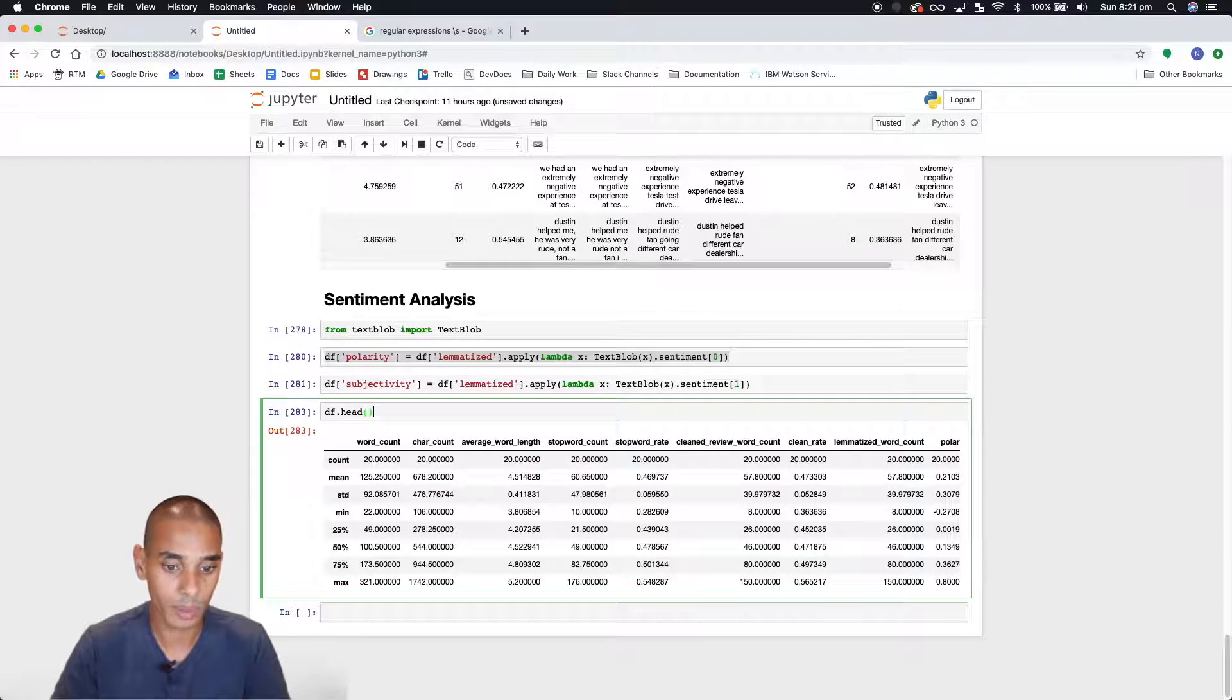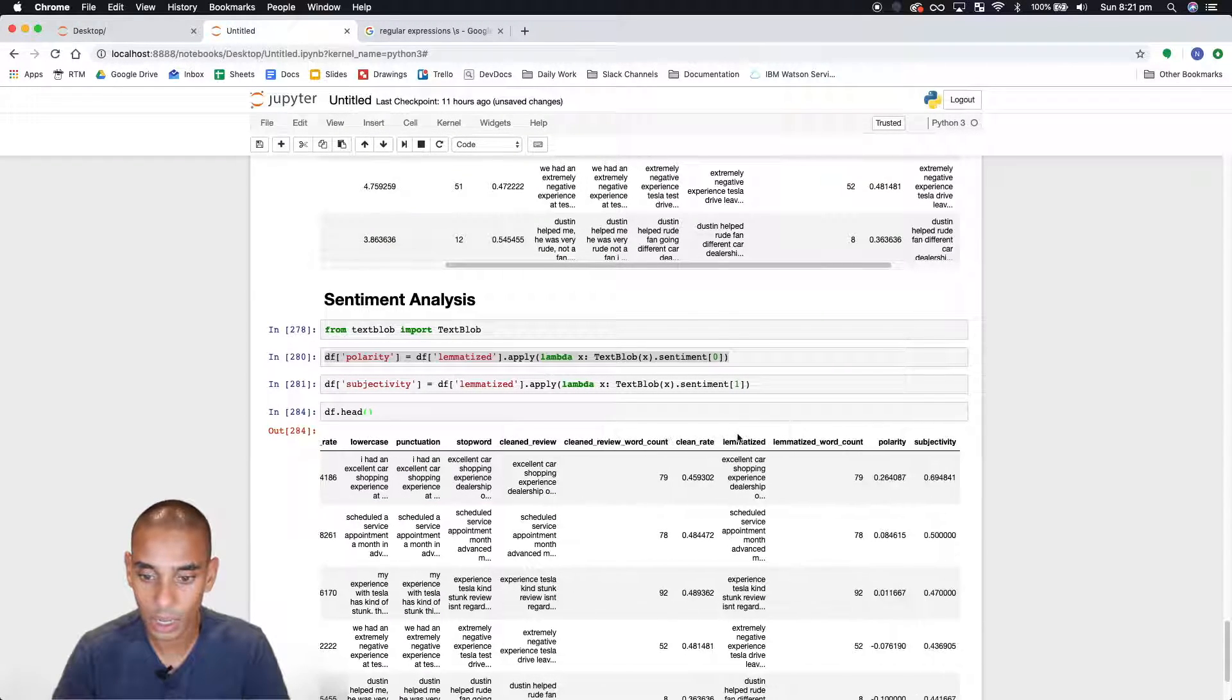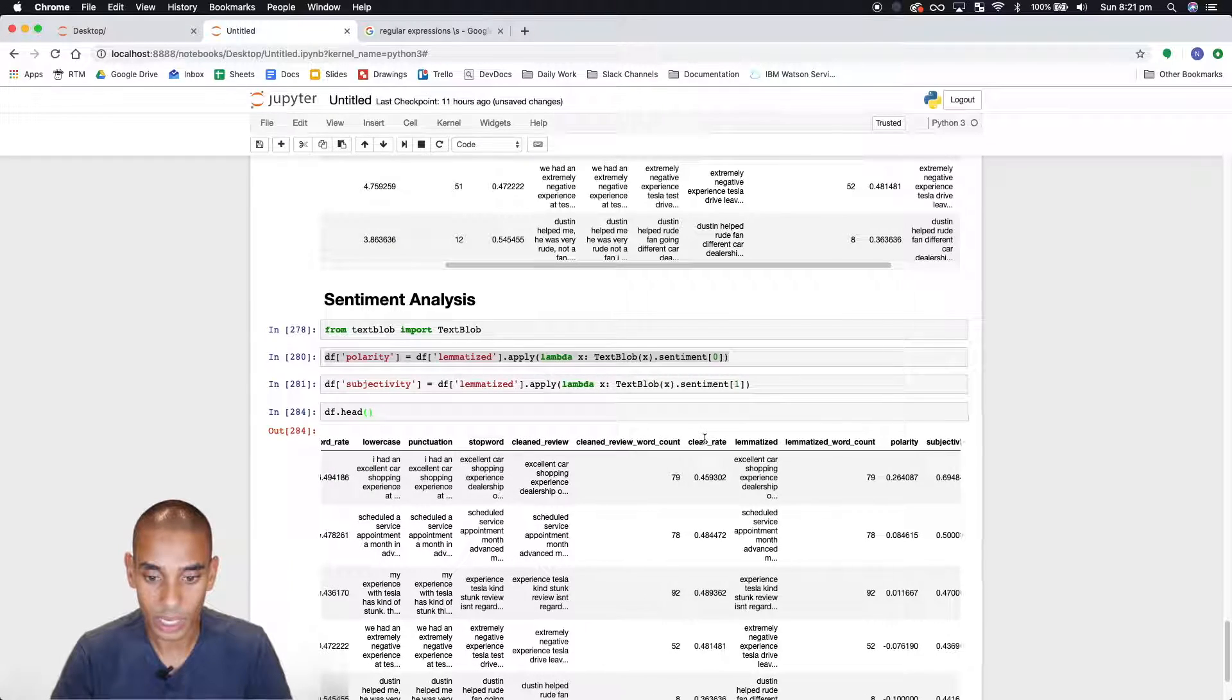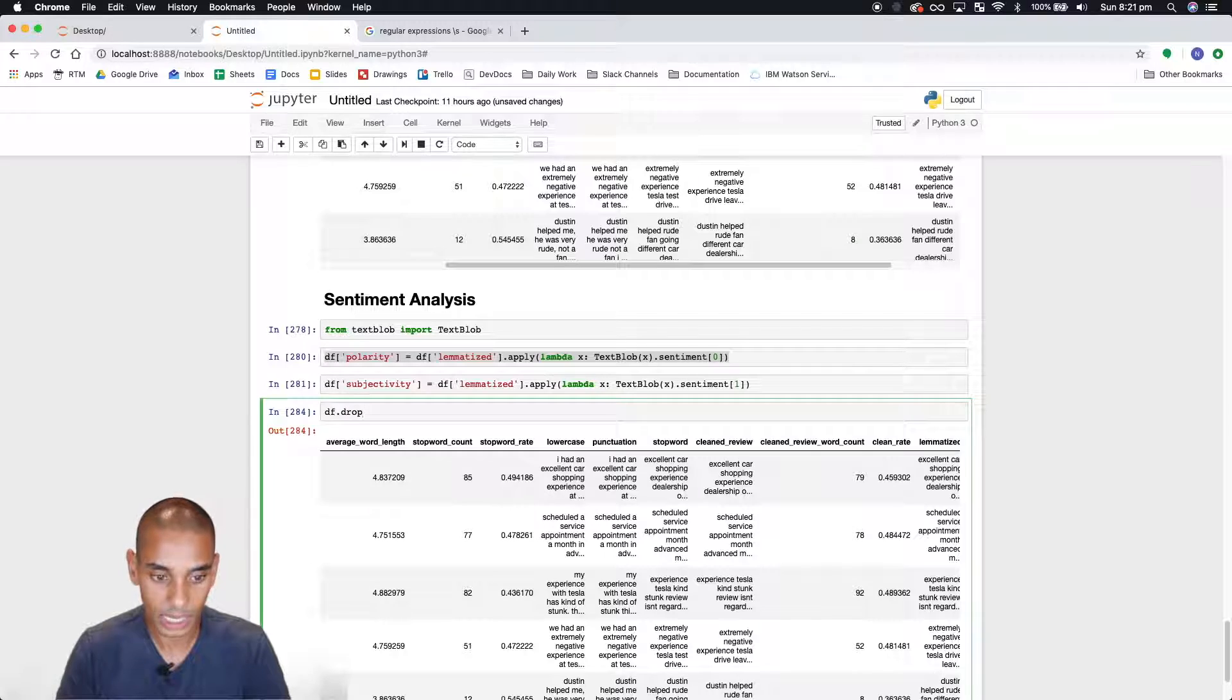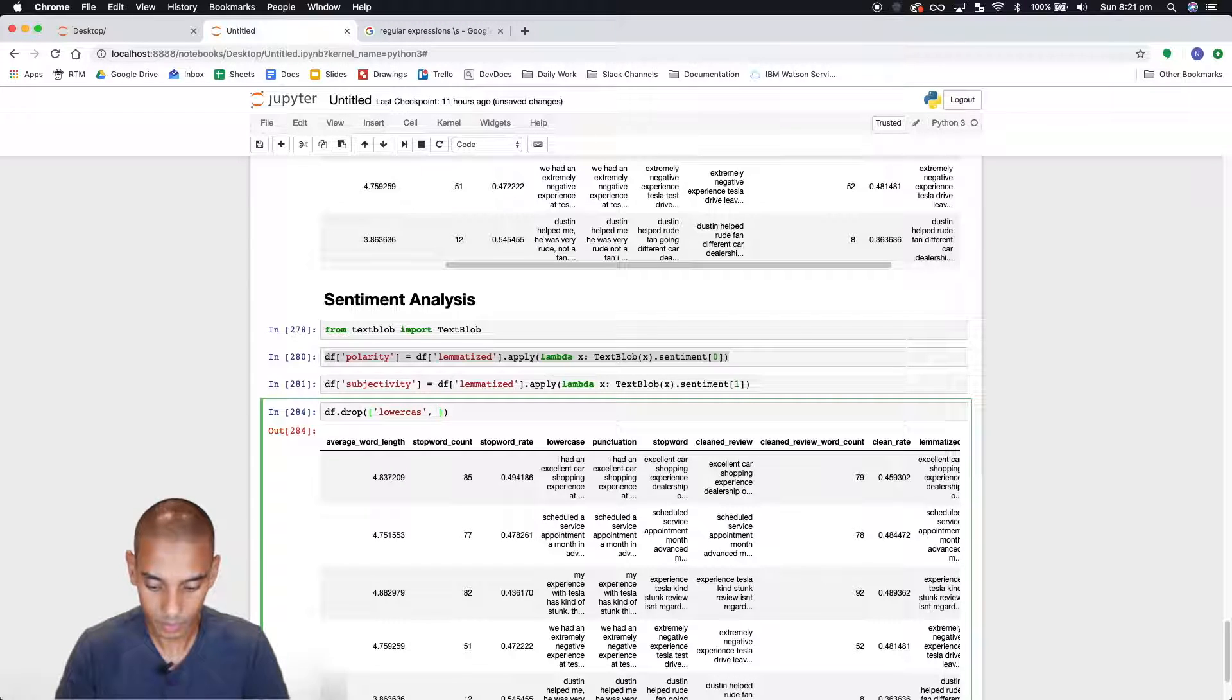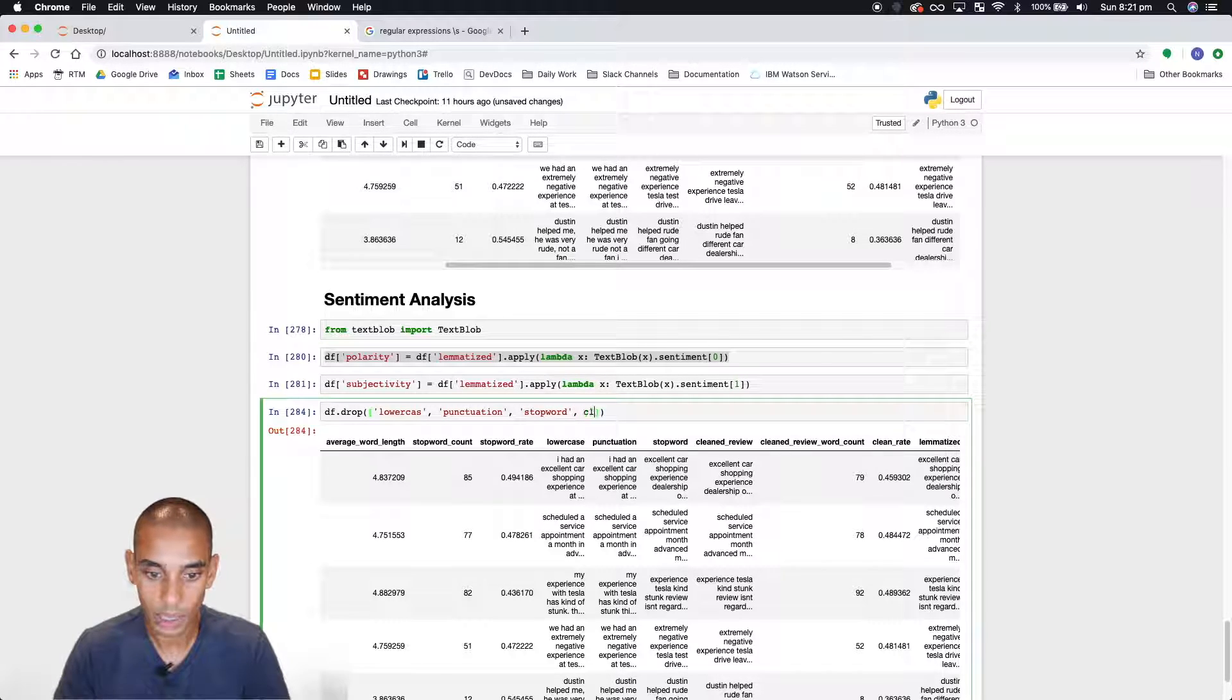So in terms of summarizing this we'd probably start dropping some stuff we don't need. Because remember we've got a heap of columns now. So we can probably get rid of, we really don't need a lot of this do we? So let's get rid of all of this stage cleaning. So we can run df.drop. And we are going to run that on lowercase, punctuation, we don't need that, stop word, cleaned review.